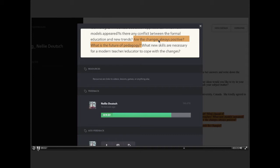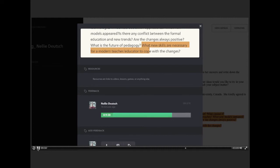What new skills are necessary for a modern teacher educated to cope with the changes? The teacher has to learn to relate. I think relationship-based teaching and learning is really important. We do learn together. Learning alone is really useless. What are you going to do with the knowledge? And today's technology is really showing that.